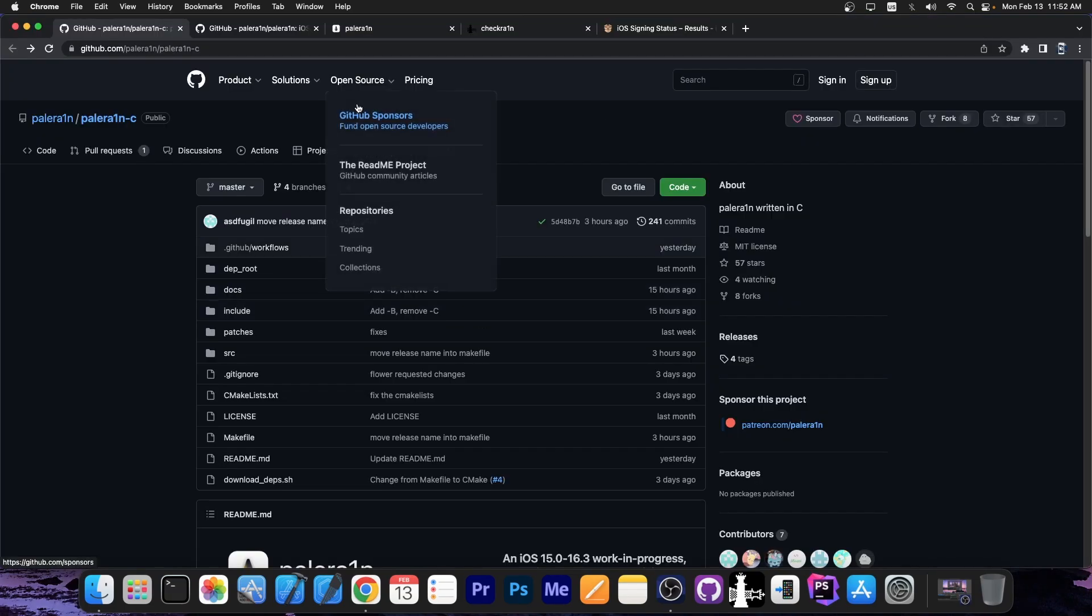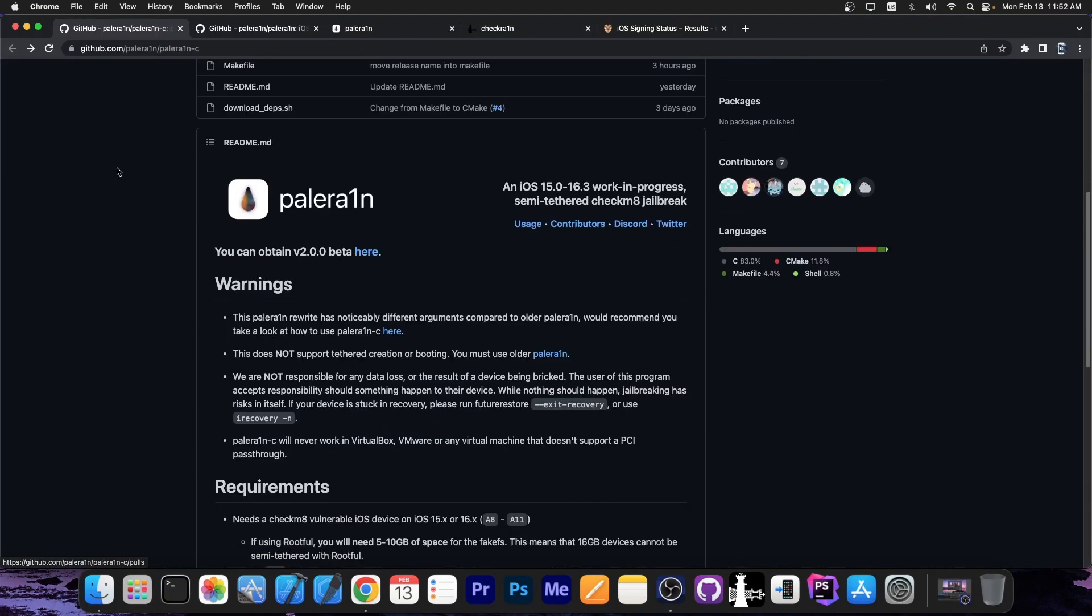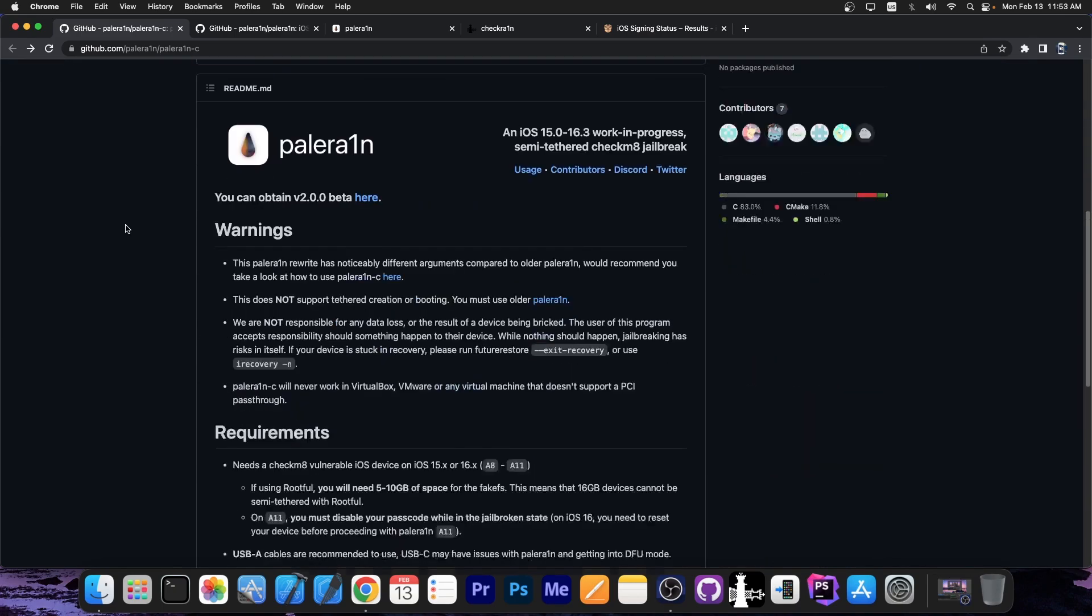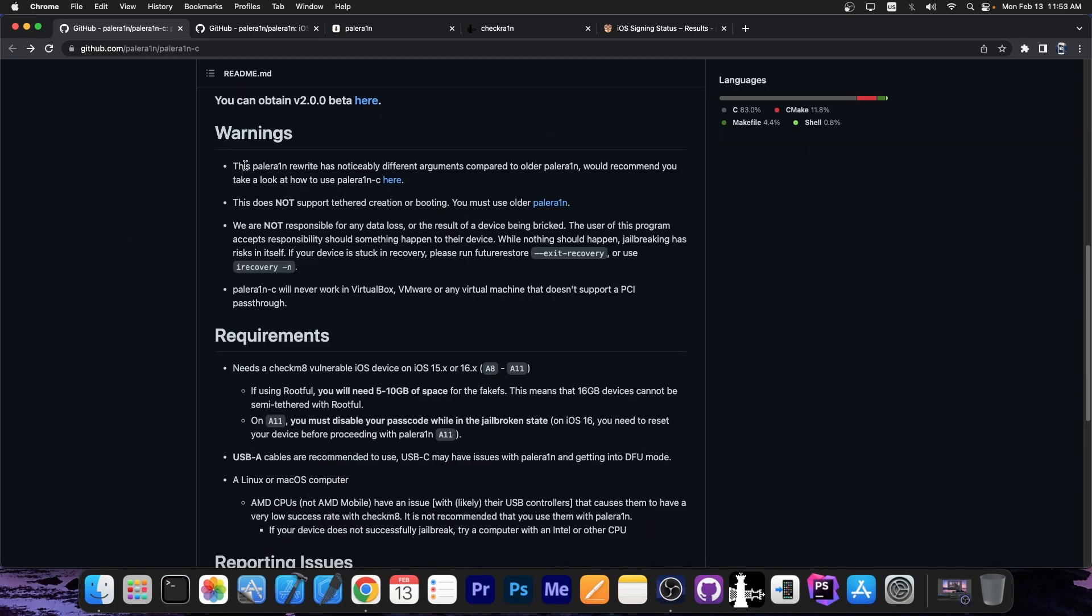So just a couple of hours ago the Palera1n team posted this, a new repository with Palera1n C, which is basically the Palera1n jailbreak rewritten in the C programming language, which is much better than having bash scripts all over the place.